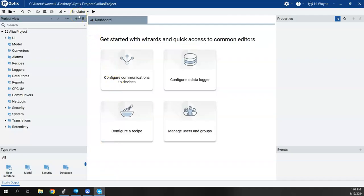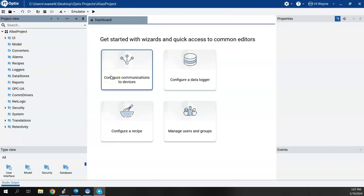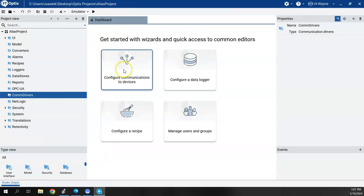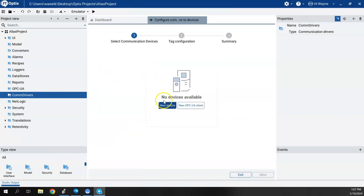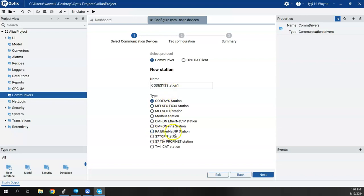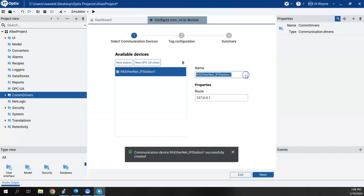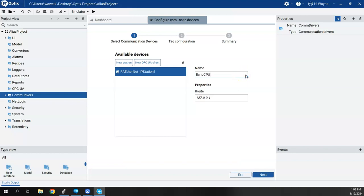We're in a blank Optics project with nothing pre-configured. The first thing we'll do is configure communications to the Logix controller. I can right-click on Com Drivers and select New, then choose RA for Rockwell Automation EtherNet/IP driver. I'll use the wizard from the dashboard: select New Station, choose RA EtherNet/IP Station, then enter the IP address of my Logix Echo emulator. I'll name it Echo CPU.